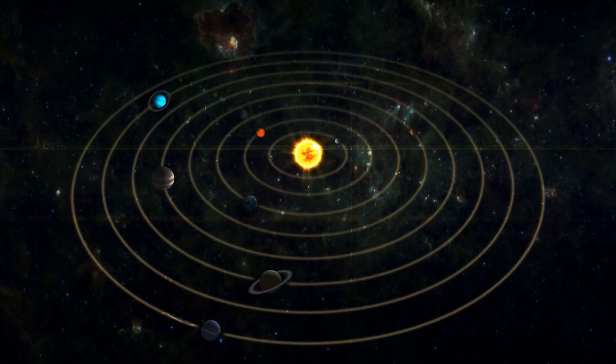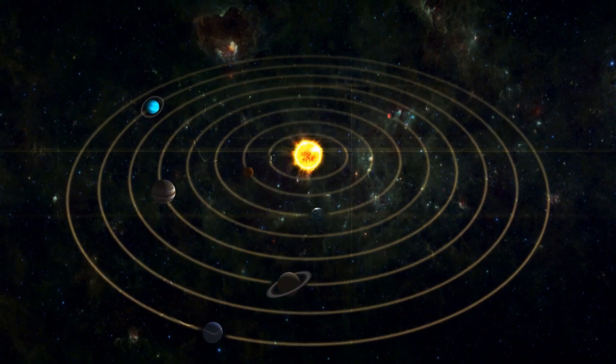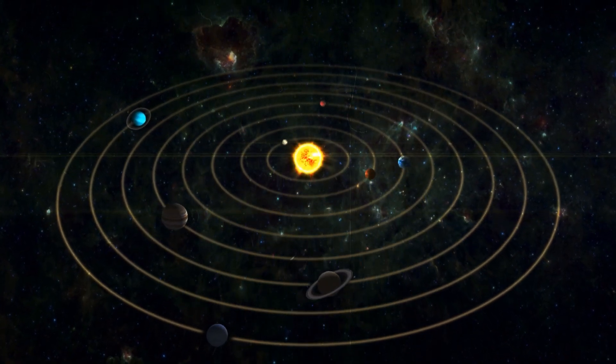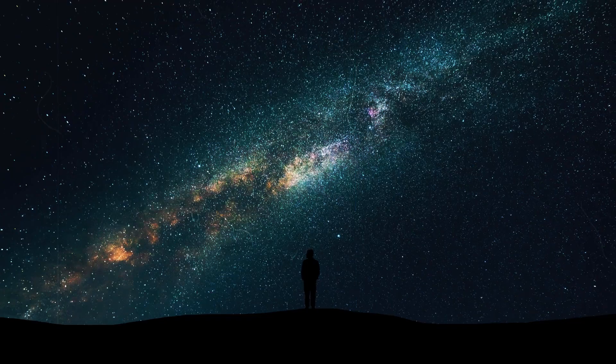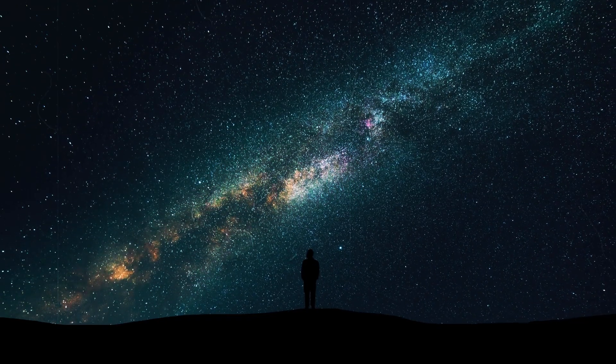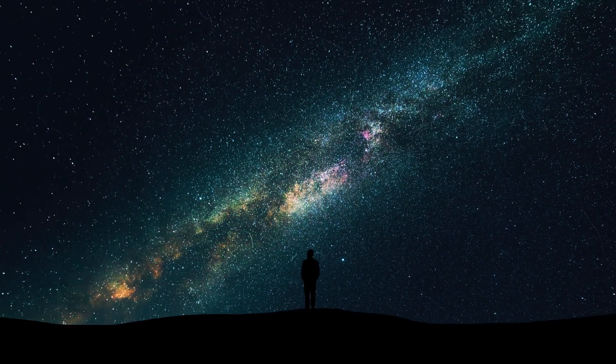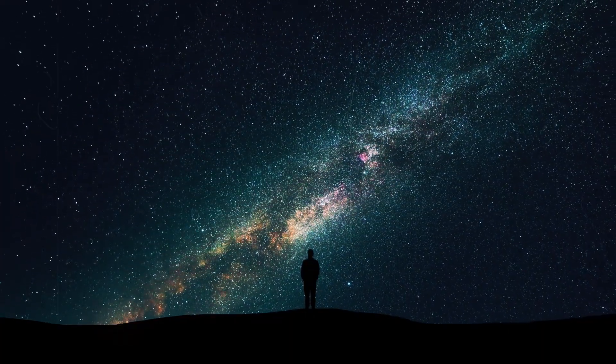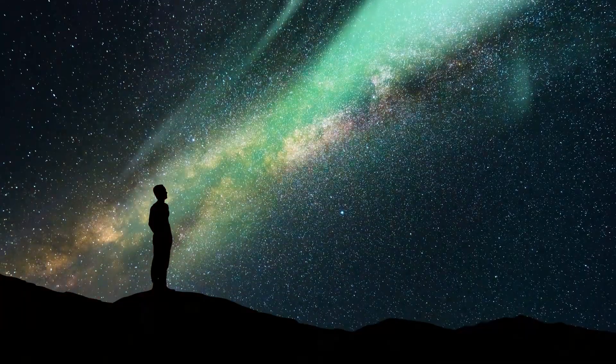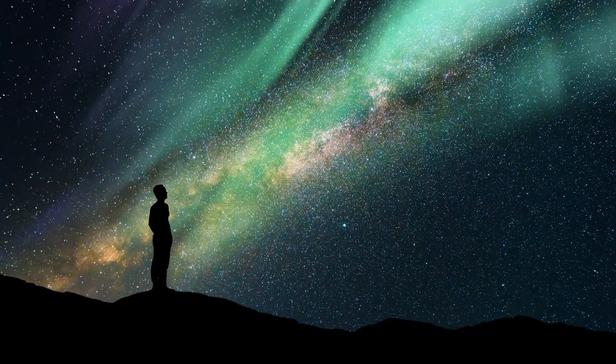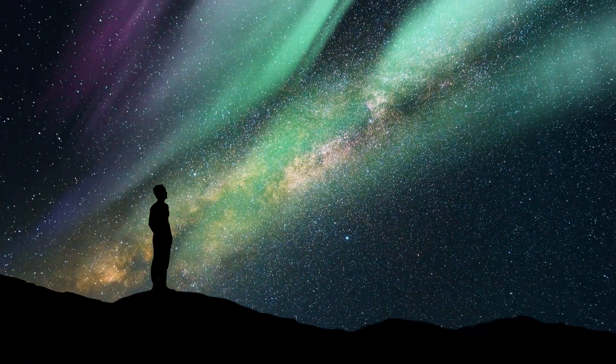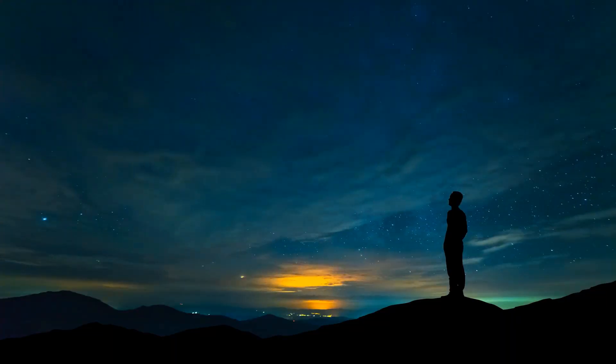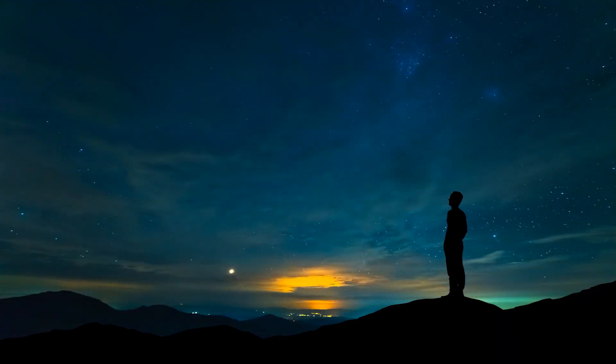Our image of the solar system is not static. It's the result of centuries of observation, insight, and many errors. Even today, we probably have only a small idea of what is really out there, and we are experiencing constant change.